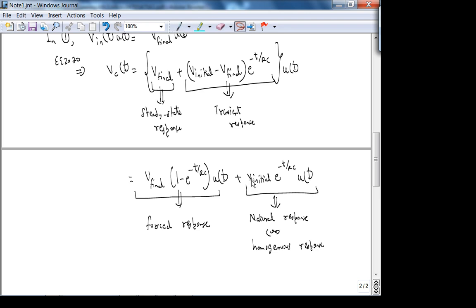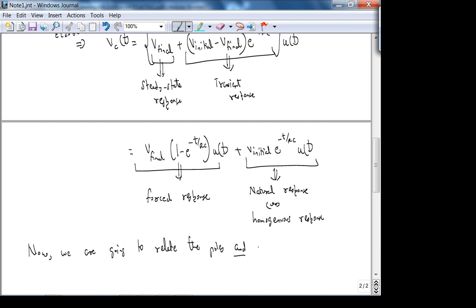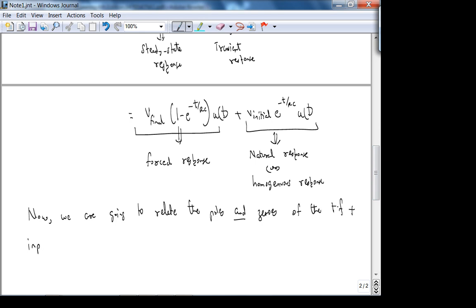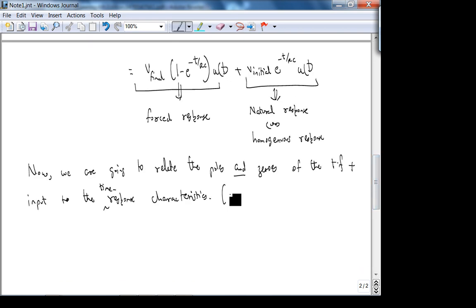Now we're going to relate the poles and zeros of the transfer function plus the input to the time response characteristics. Since we're working with transfer functions, we assume initial condition is zero volts. With V_initial = 0, the natural response term drops off, so we focus on the forced response.